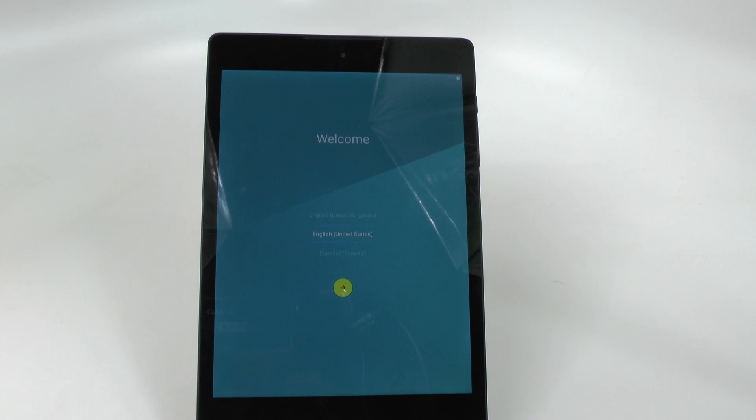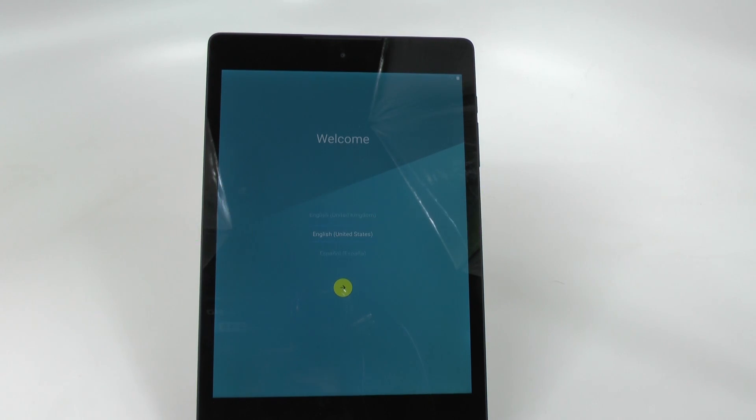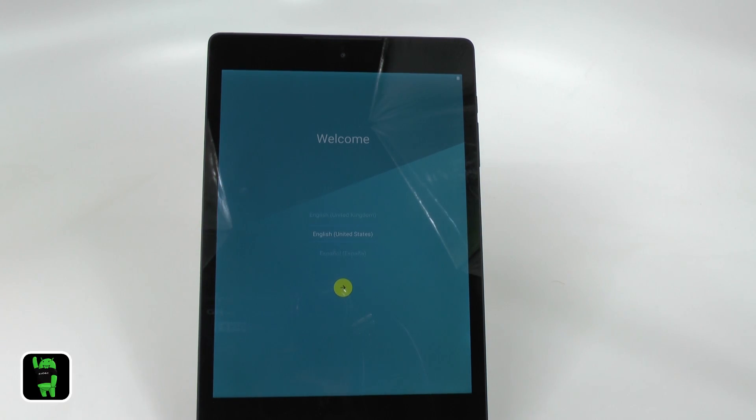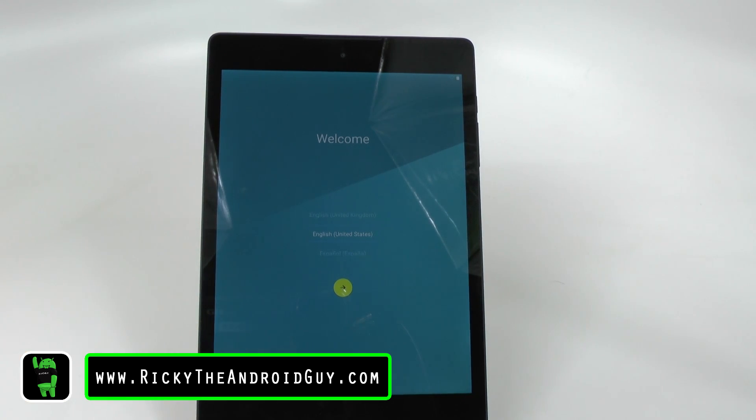Hello! This is RICKY, the Android guy. Hey guys, today I'm going to be showing you how to set up your Nexus 9.